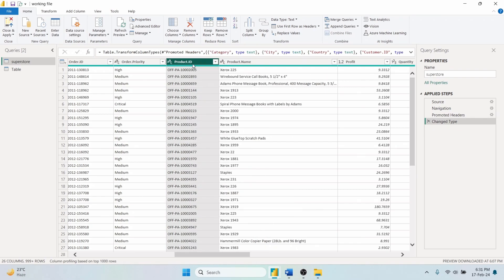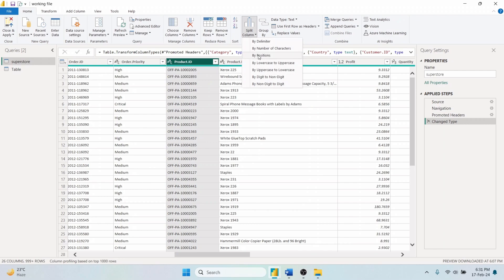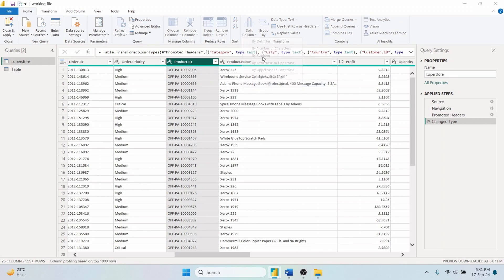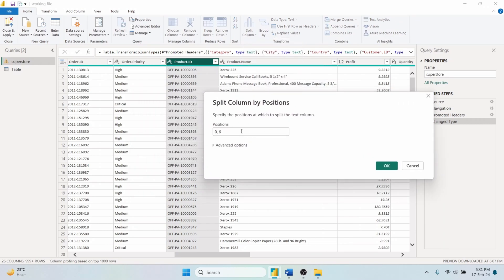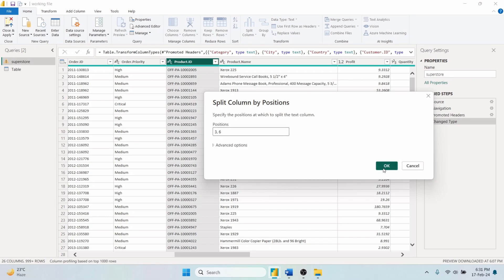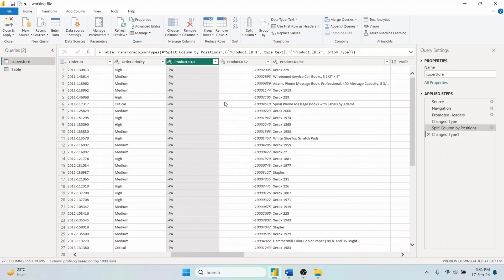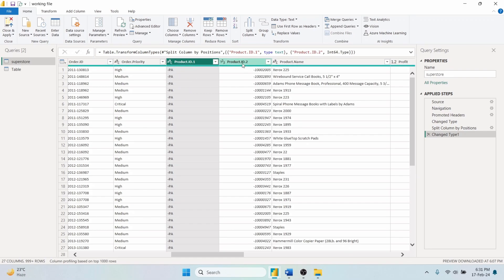Now, choose Split Column By Positions. In this method, you specify the exact character positions where you want the split to occur in your column. For example, if you enter positions 3 and 6, Power Query will divide the Product ID column into two new columns, the first containing the characters between positions 3 and 6 and the second containing the remainder of the characters after position 6.